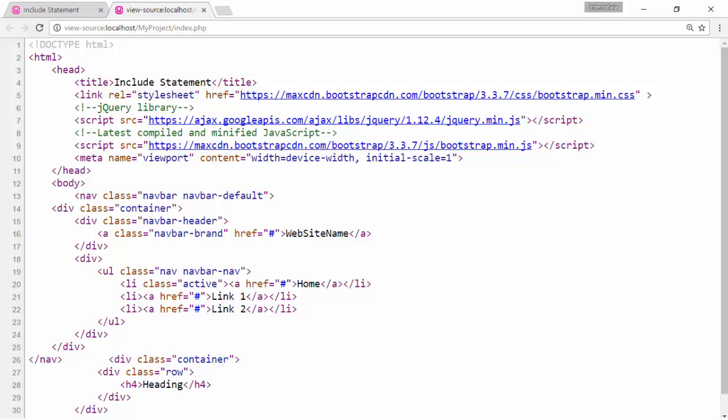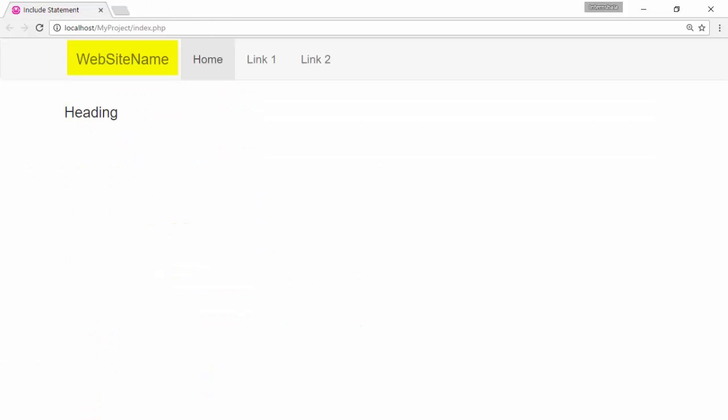For example, if we want to change the website name or add more links in the navbar. If include is not used, we have to edit every web page of the website to make the changes.